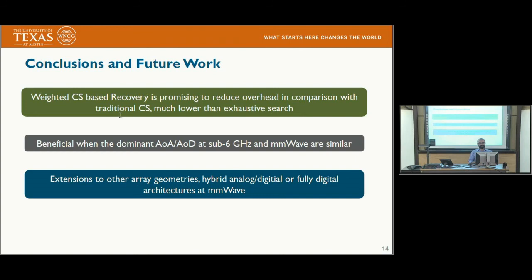In conclusion, weighted CS-based recovery is promising for reducing overhead compared to unweighted L1 minimization, and is much better than exhaustive search especially when coherence time is small. Weighted L1 minimization is most beneficial when there is less mismatch between sub-6 GHz and mmWave. Future work includes studying other array geometries such as circular and uniform planar arrays, hybrid architectures with a limited number of RF chains combined with digital precoding, and fully digital architectures with low-resolution analog-to-digital converters.